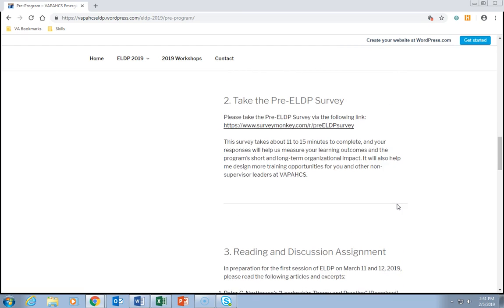Assignment two: take the Pre-ELDP Survey via the link provided. This survey takes about 11 to 15 minutes to complete, and your responses will help us measure your learning outcomes and the program's short and long-term organizational impact. It will also help me design more training opportunities for you and other non-supervisory leaders at VAPA-Hicks.